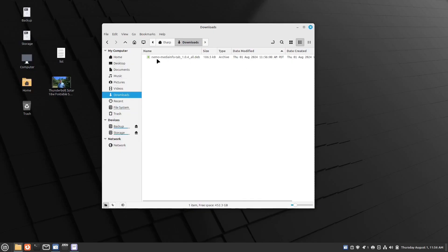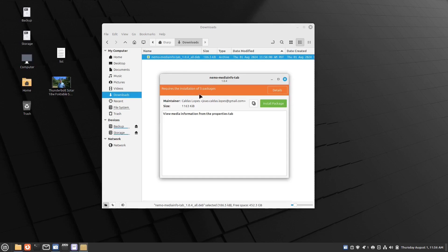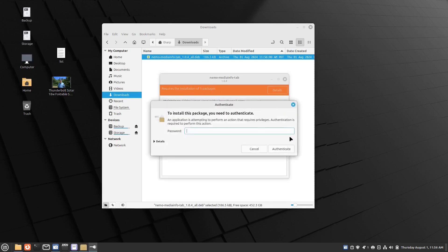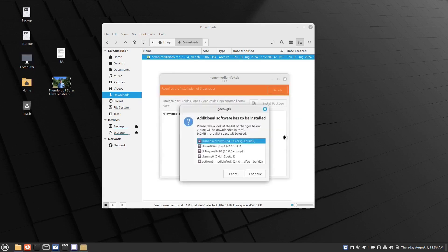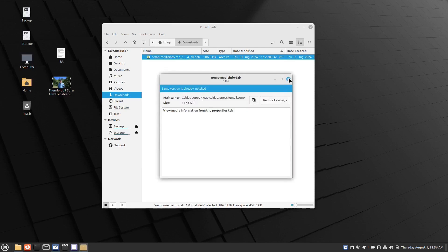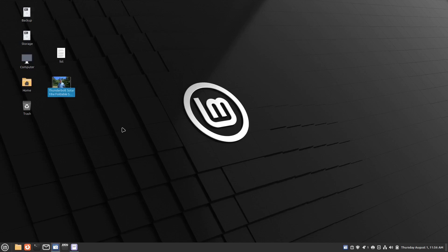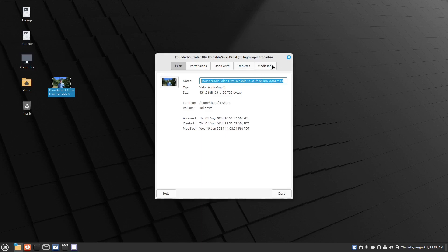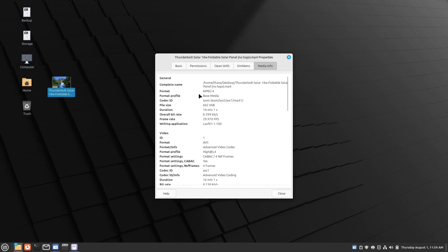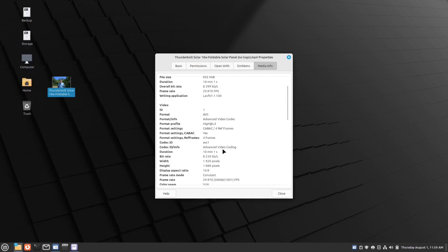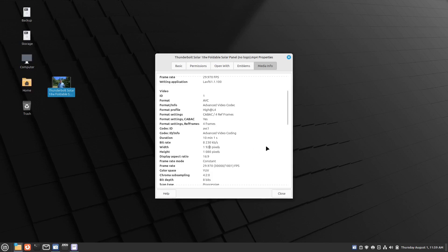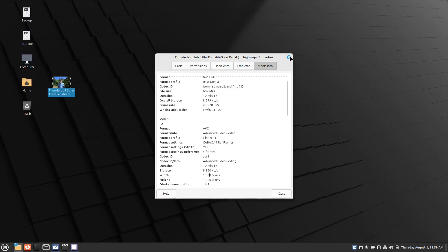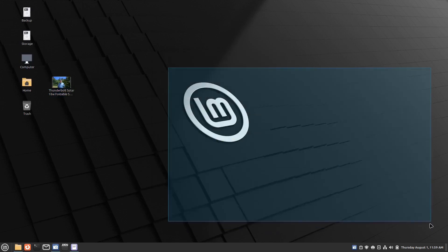The .deb file goes to the Downloads folder. I double-click it, it requires five packages, I hit Install Package and enter my password. After installation, a restart is required. After restarting, right-clicking a video and going to Properties now shows a new 'Media Info' tab with format, codec, file size, duration, bit rate, frame rate, and resolution — everything I need.